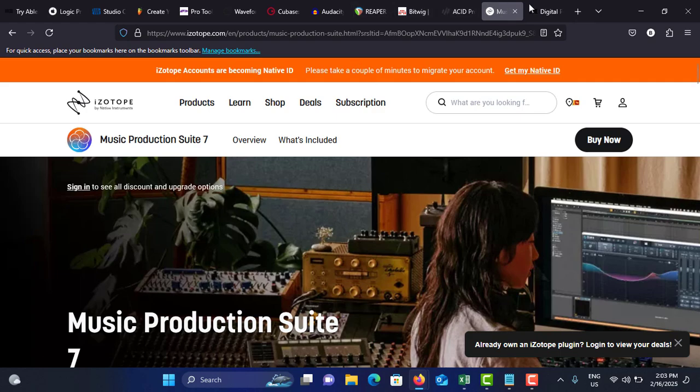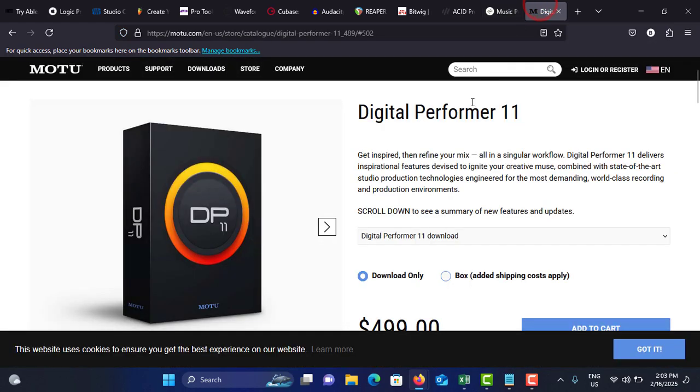The price starts with standard license at $600. The last one on my list is MOTU Digital Performer. It has features for live and studio work, a robust DAW for live performance and studio recording, and advanced MIDI tools for detailed MIDI editing and sequencing.